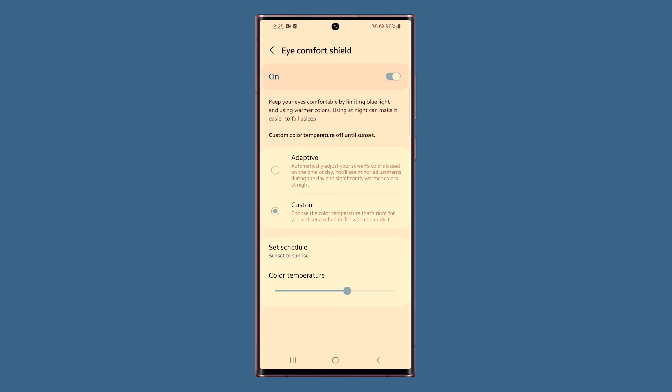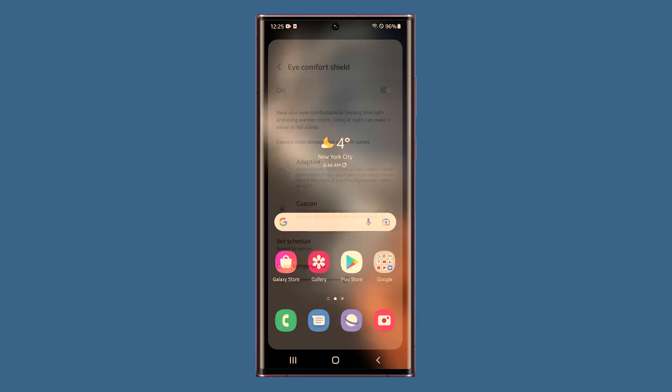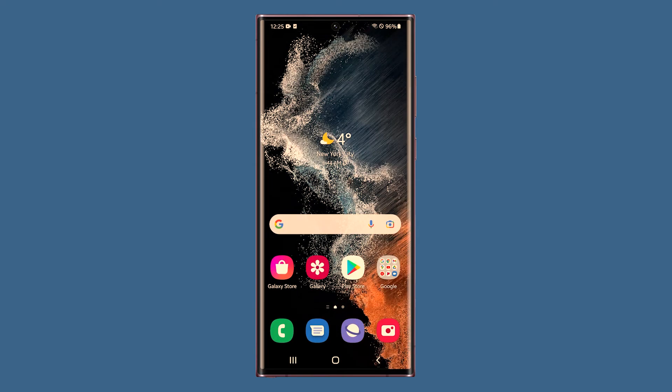And that's how you enable and configure the eye comfort shield feature on your Galaxy S22 Ultra. We hope that this tutorial can be helpful.